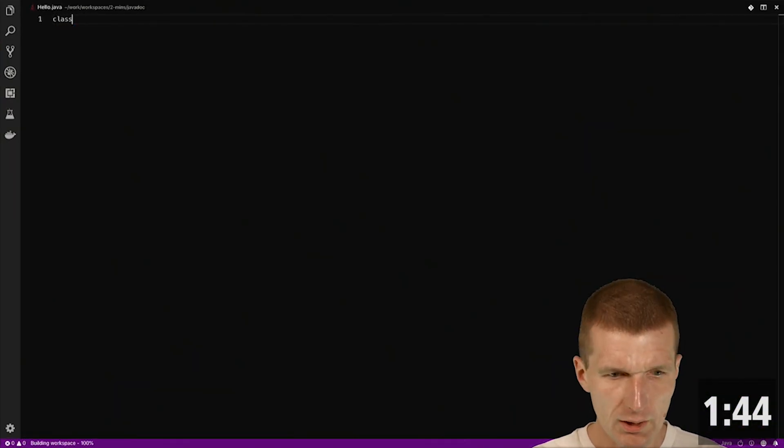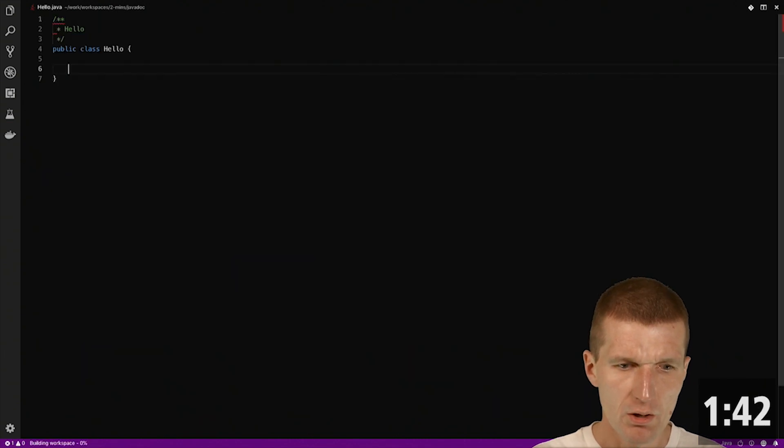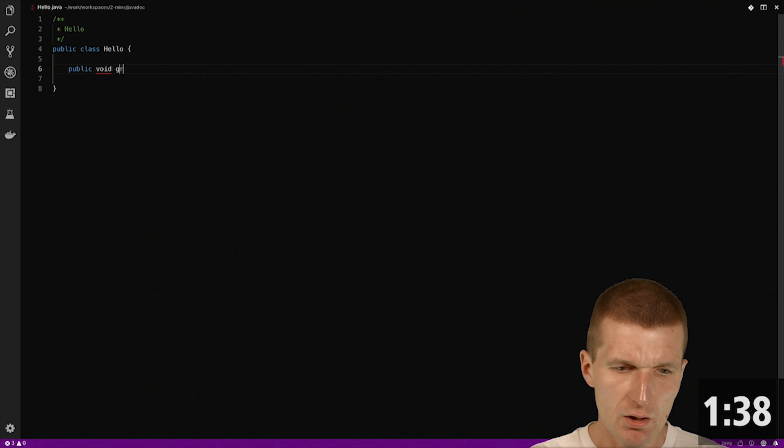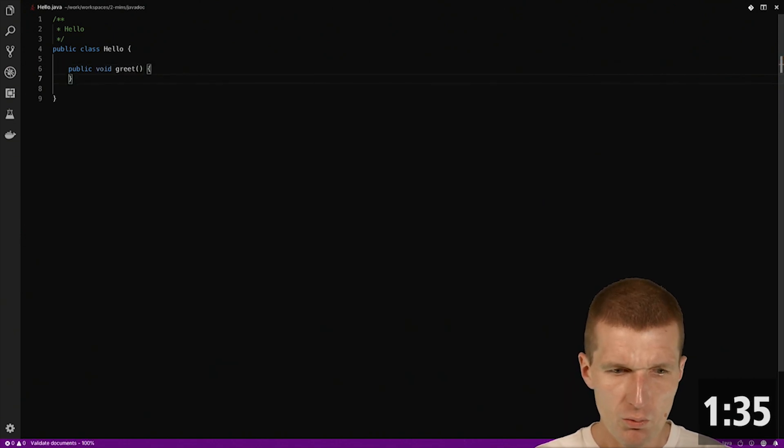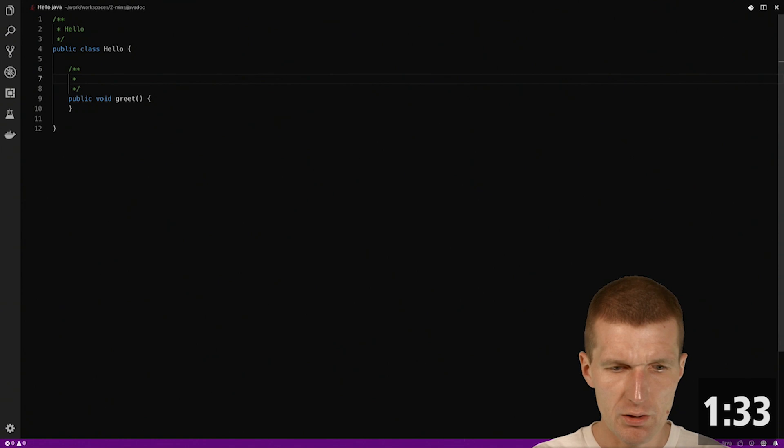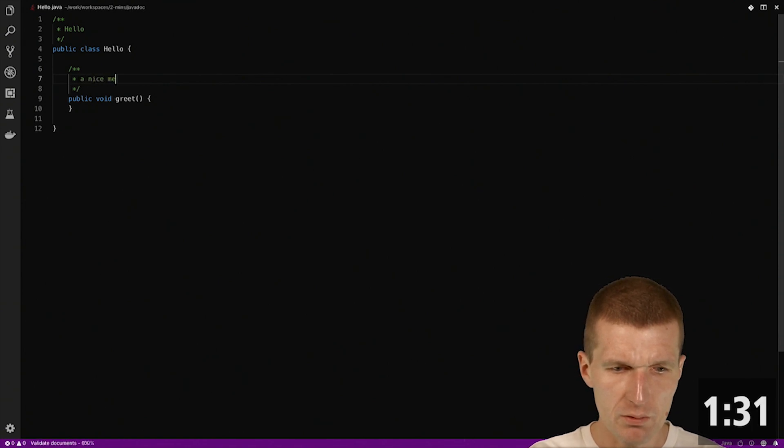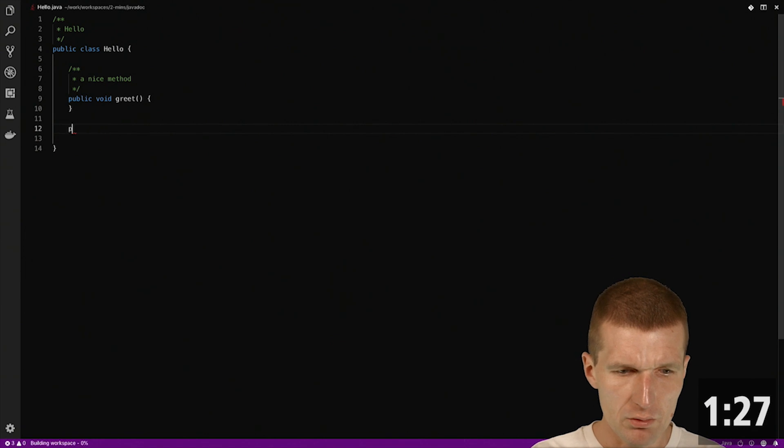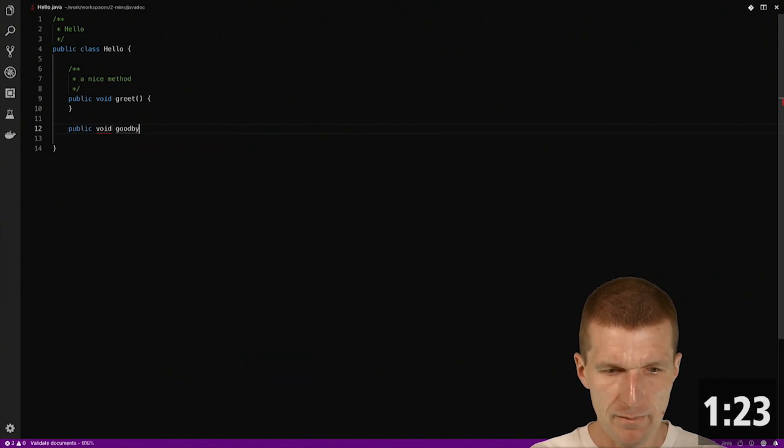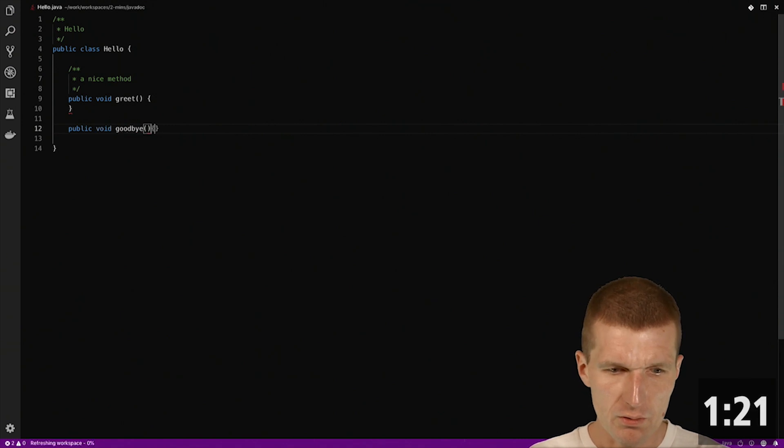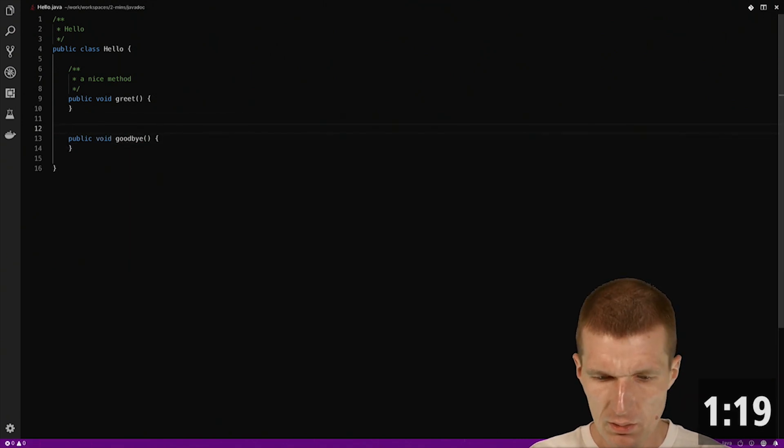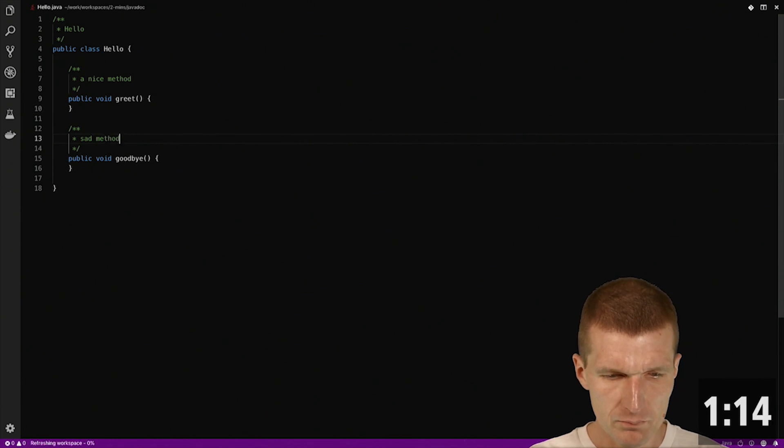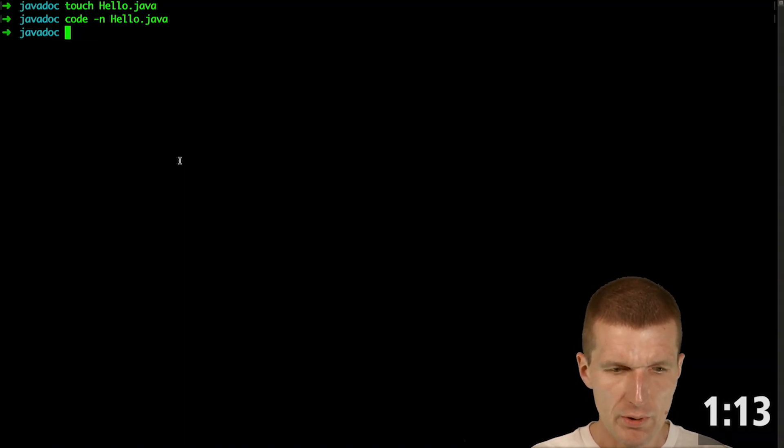Class with the name Hello and a method, let's say greet, with a little bit of javadoc and a nice method and a method called goodbye. And this is going to be a set method. So we have it.